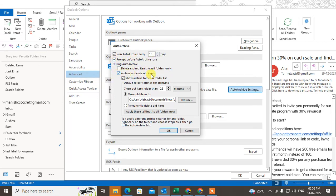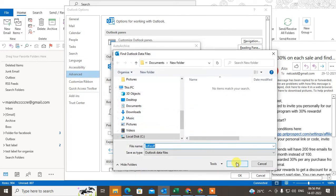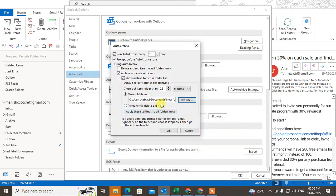You can delete expired items, or set archive or delete old items. You can also move them to a PST file, or permanently delete items. Click OK — this applies to all folders.